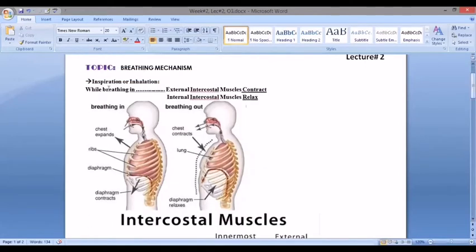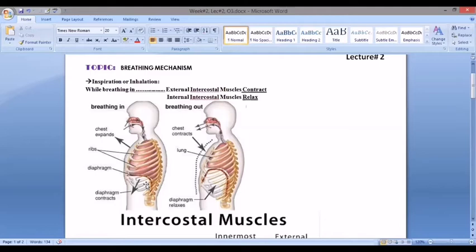Coming to inspiration: while we breathe in, the external intercostal muscles contract and the internal intercostal muscles relax. When breathing in, the air inflates the lungs and the lungs expand. The ribs rise, and the sternum moves upward and outward.